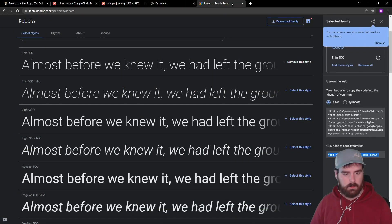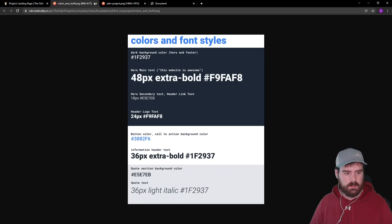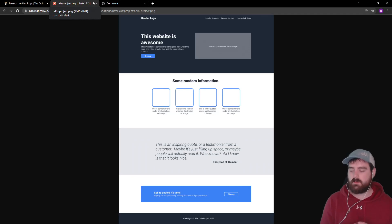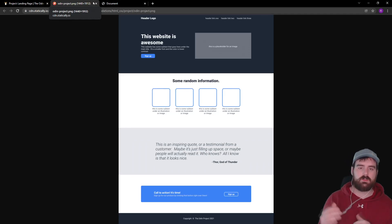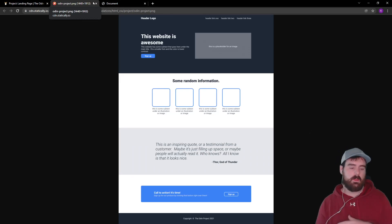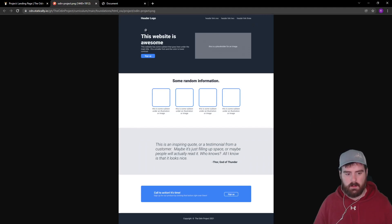Now we're pretty much ready to go. The way we're going to tackle this project is to do all the HTML first, get it structured, then apply styling, and then personalize the HTML with our own content. To mimic what we see in the template, we'll split the page into several sections: a header, then multiple sections, and then a footer.